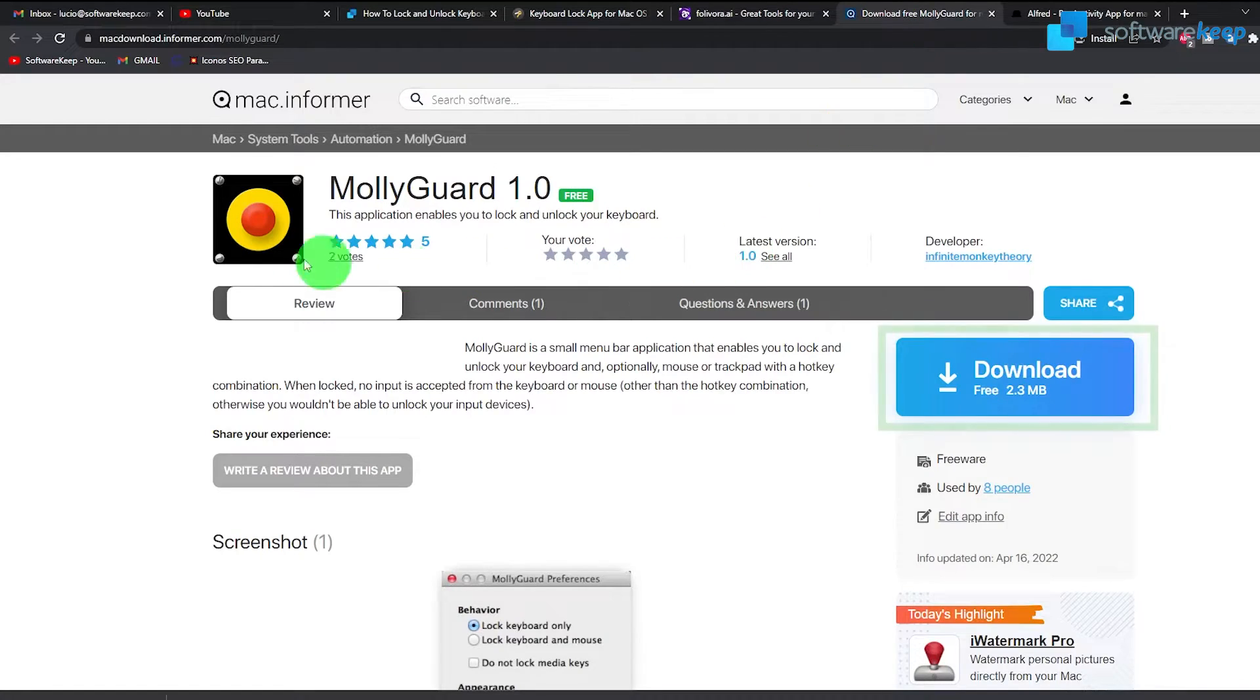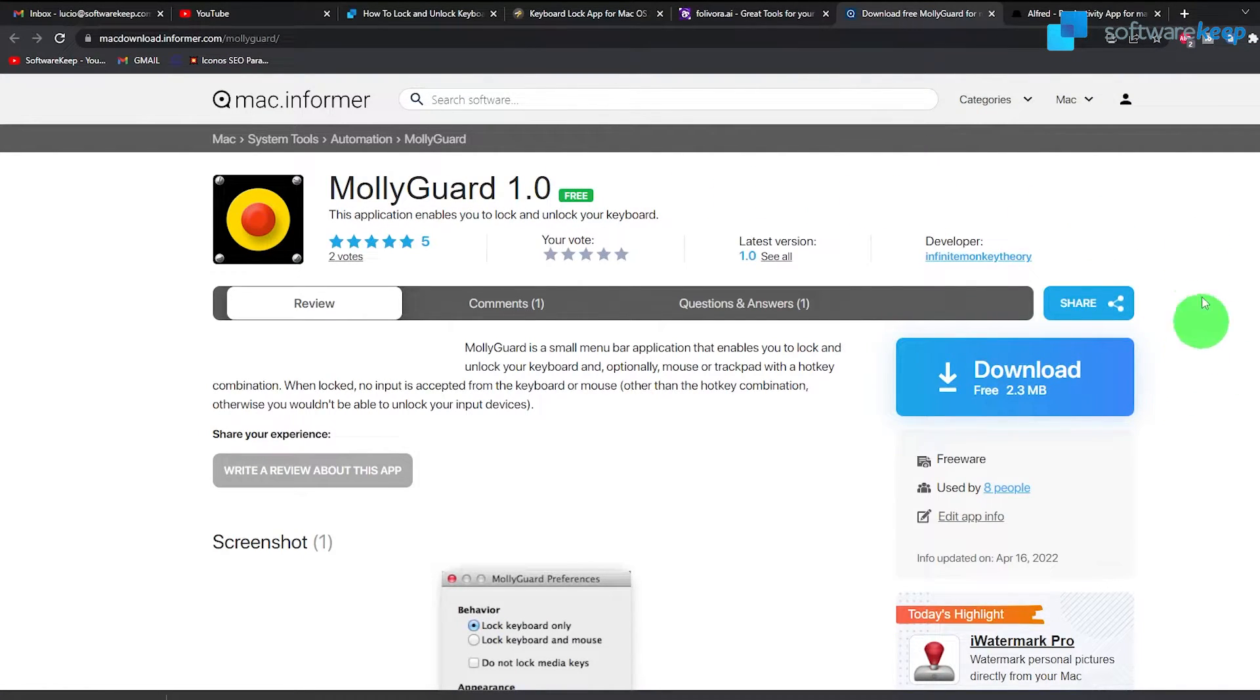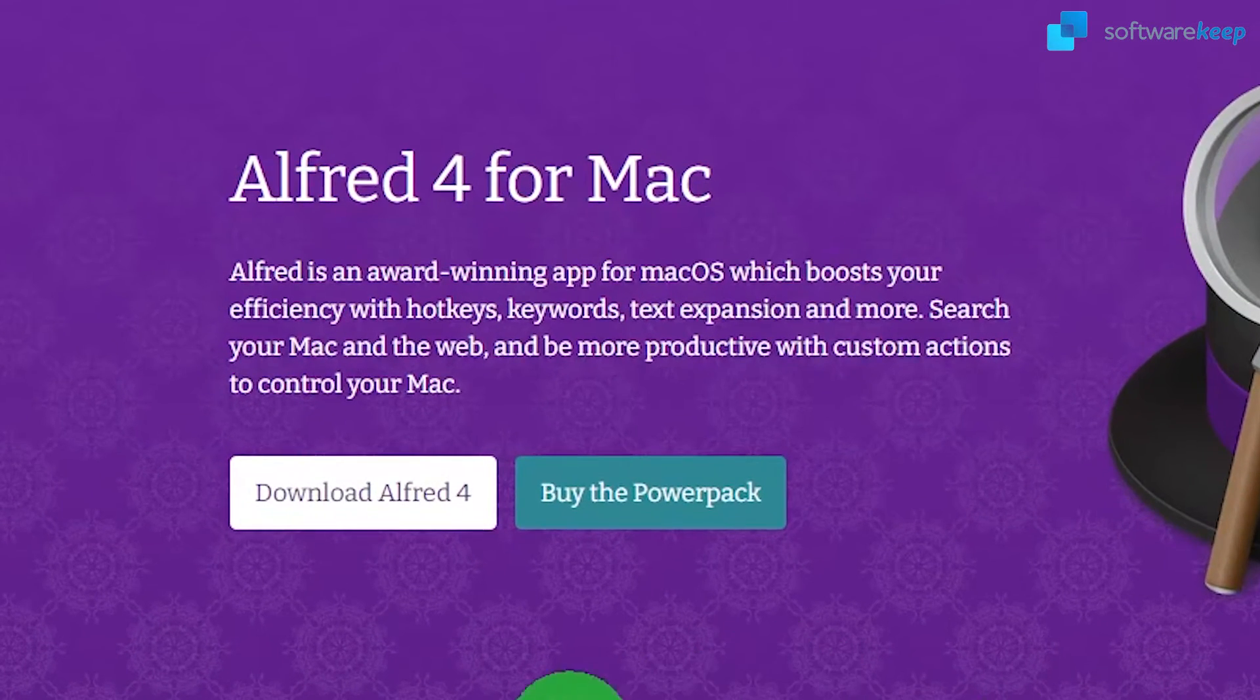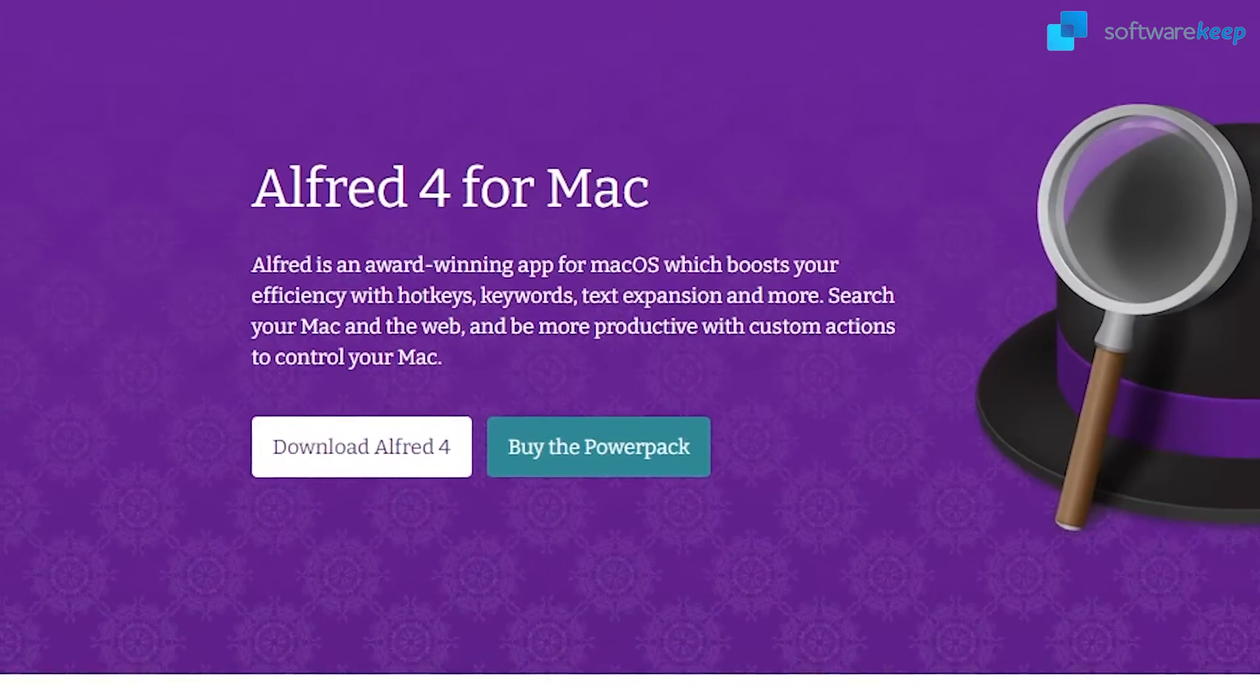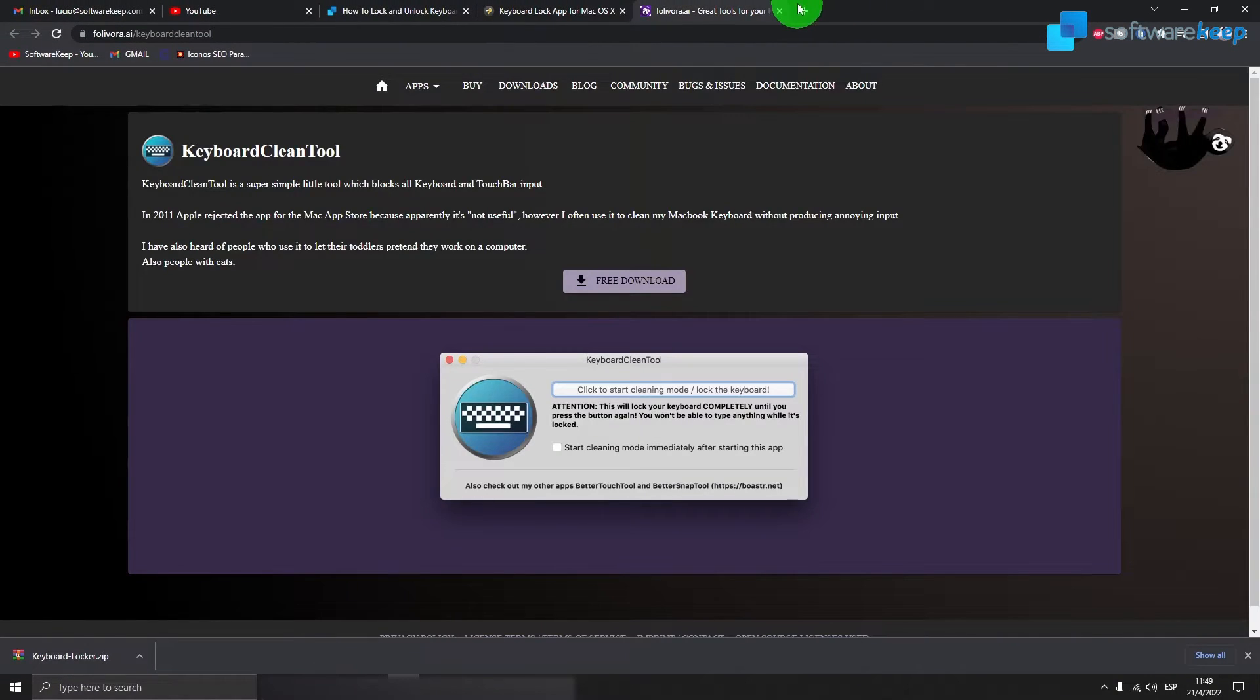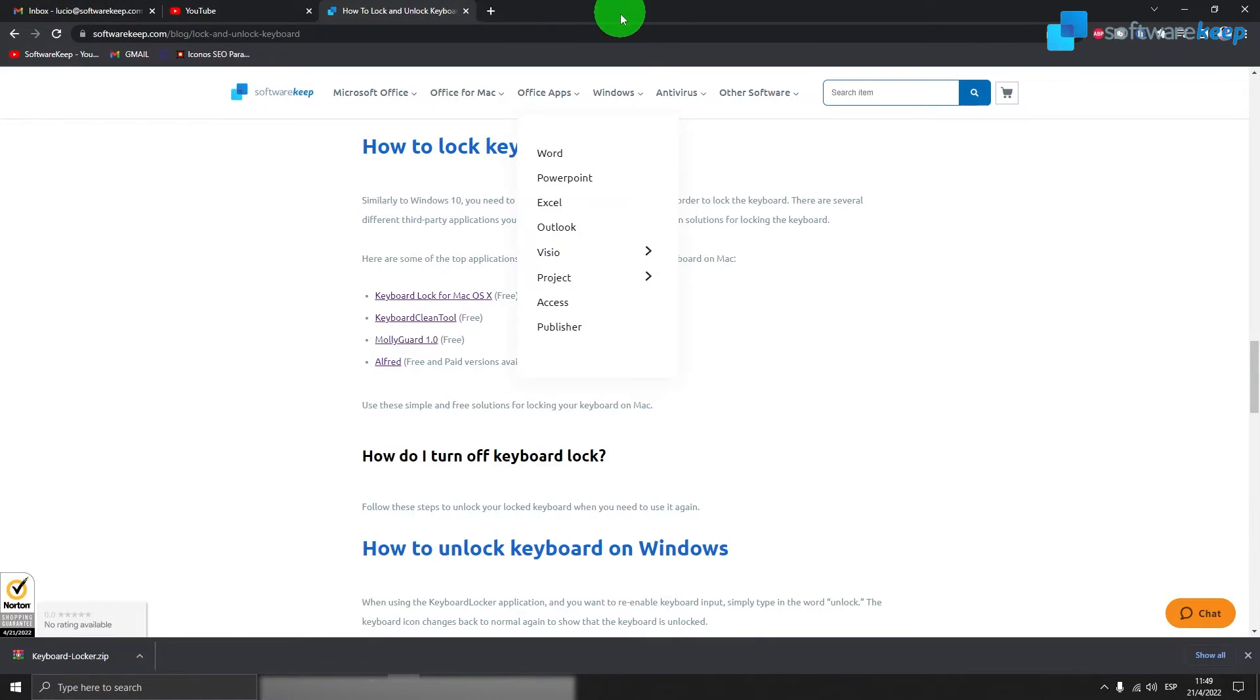The third option, MOLICARD 1.0. Also, click download to get the application and the last one called ALFRED4 for Mac. You'll find all these links in the description of the video and also in the video itself.